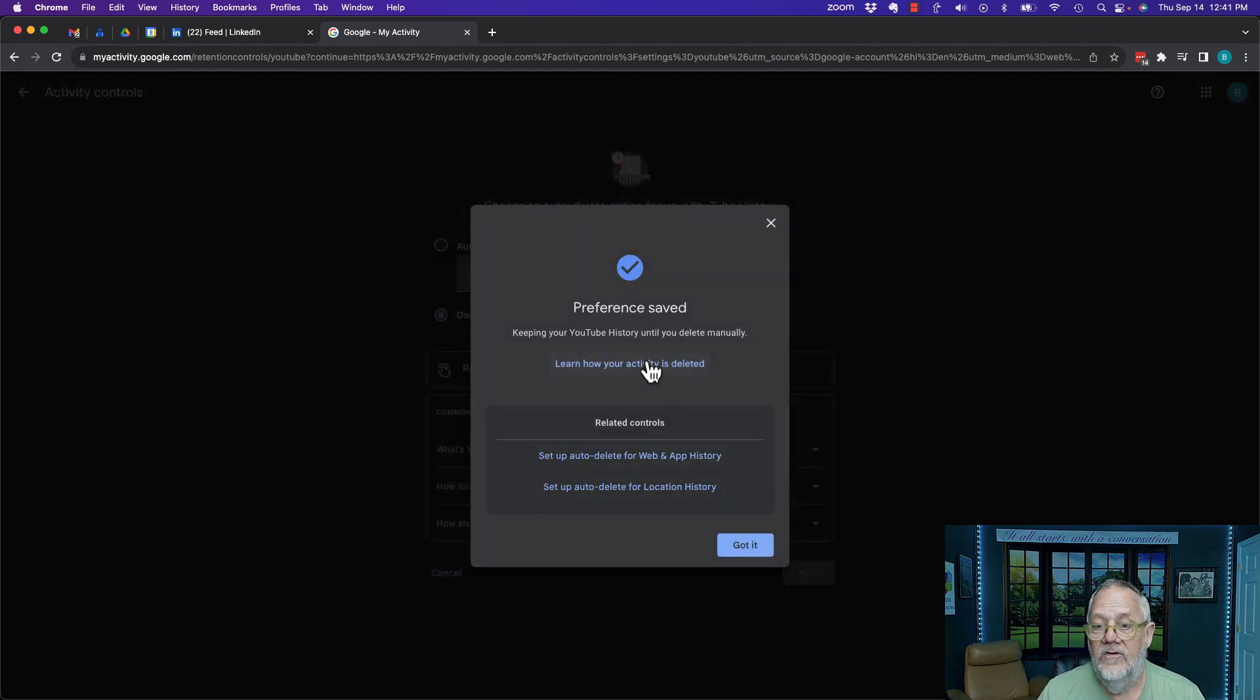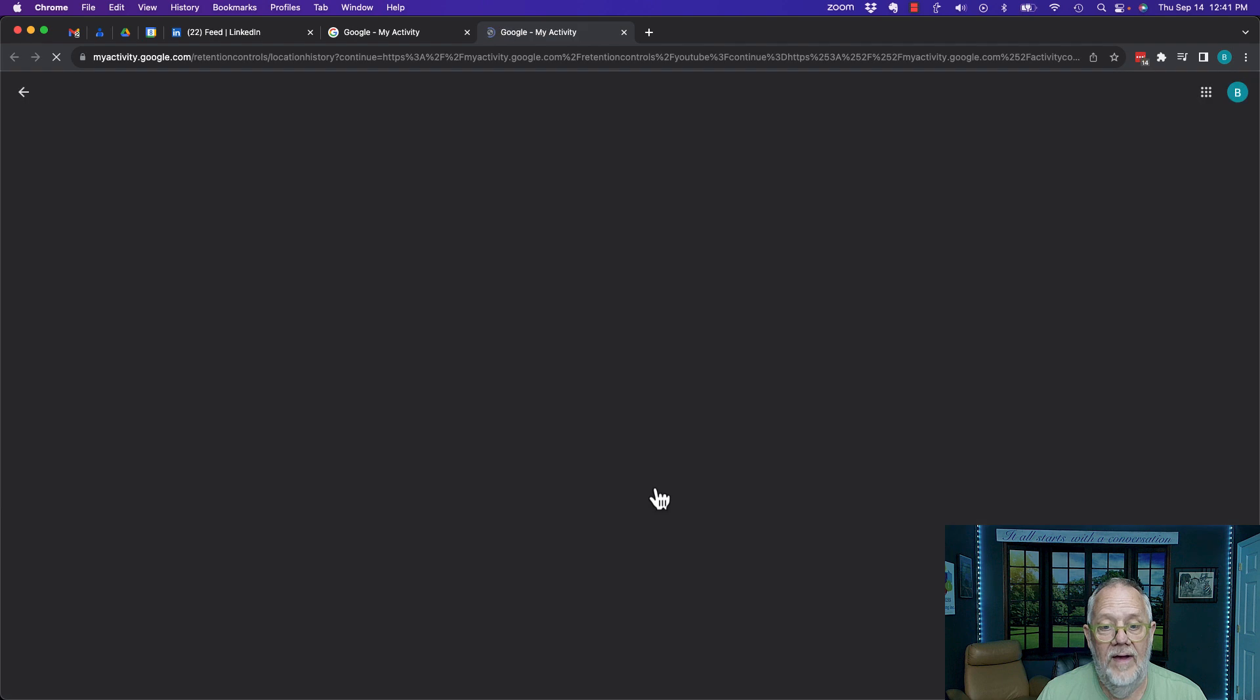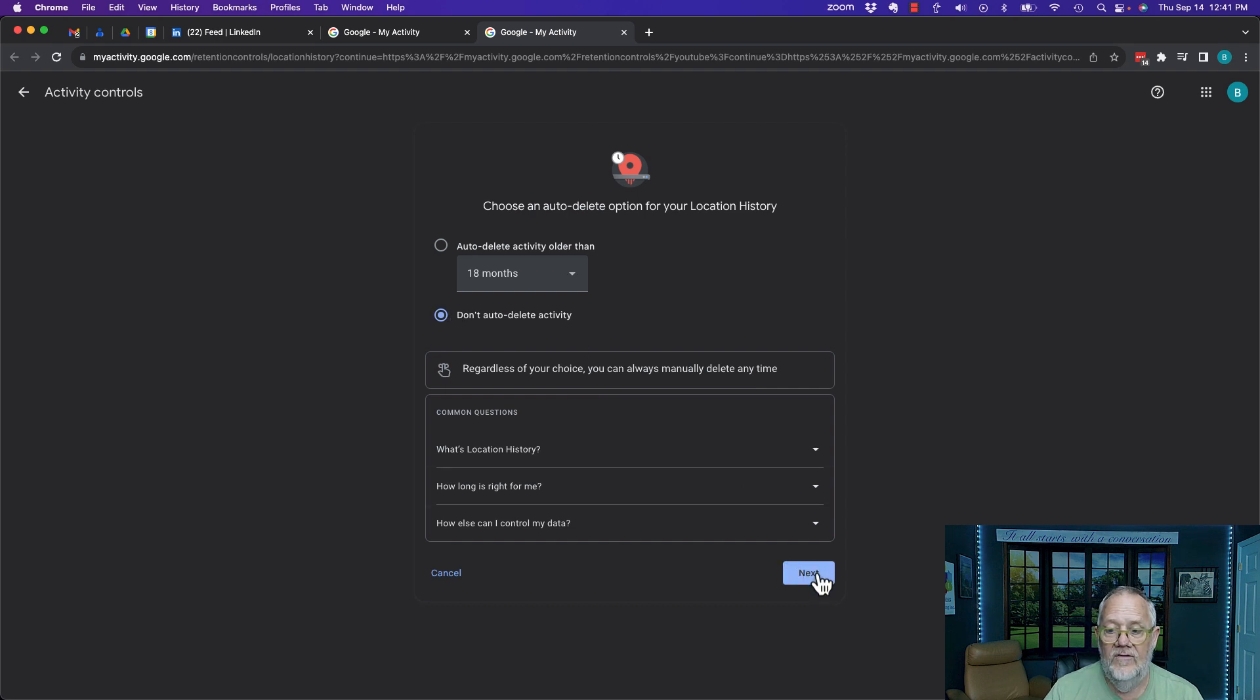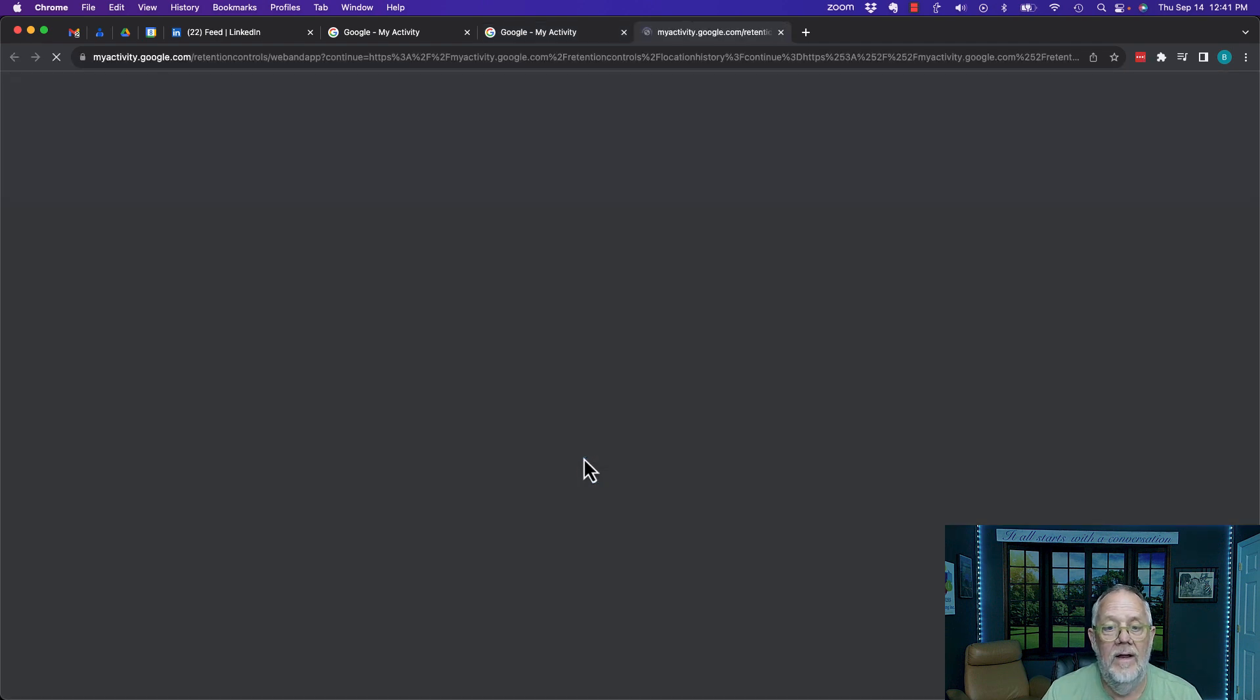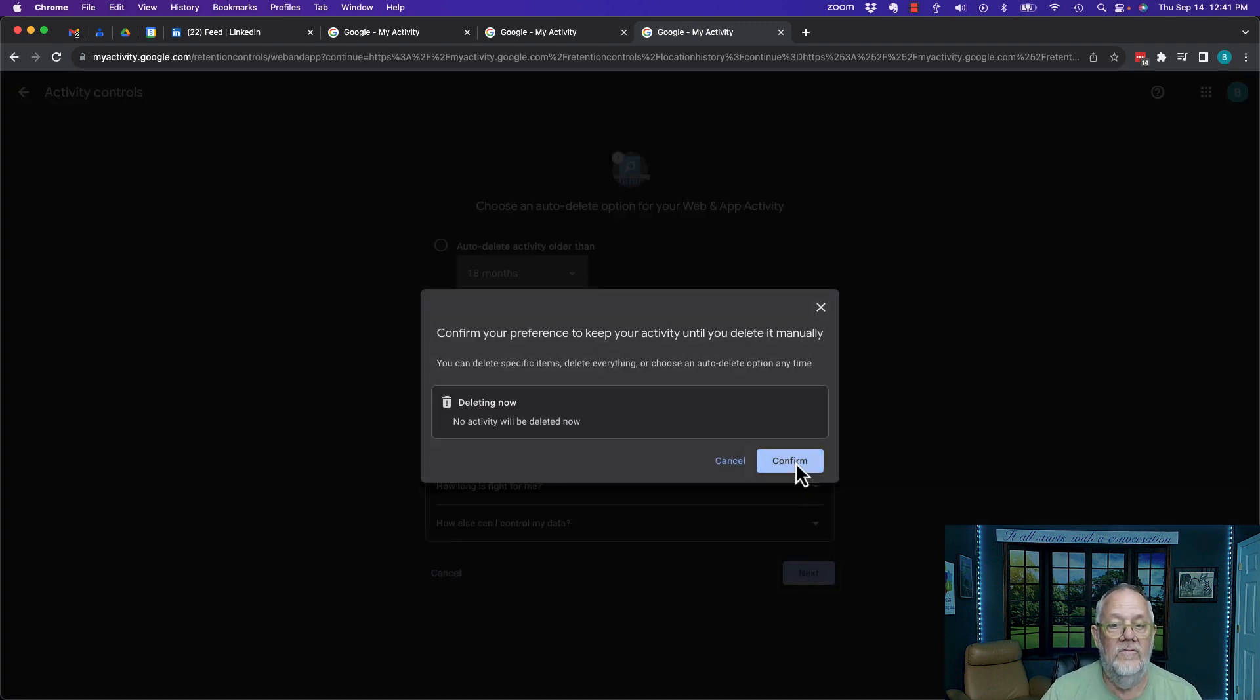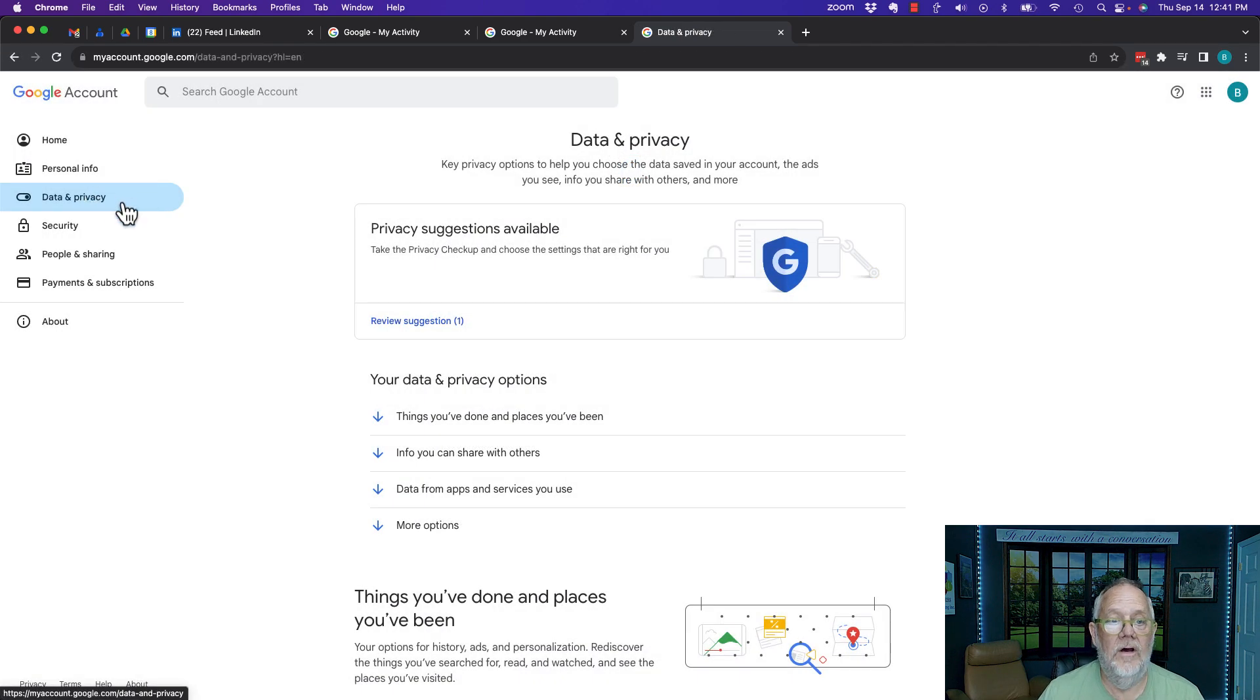It also says other related controls are set up: the web and app history or location history. Let me go see what I had there. I had that for auto delete at 18 months. Let's not do that. Let's hit don't auto delete and hit next. There's nothing to delete, hit confirm. Now I had the other web app history. I also had that one set for 18 months. Let me turn that one to don't auto delete, hit next, and then hit confirm.